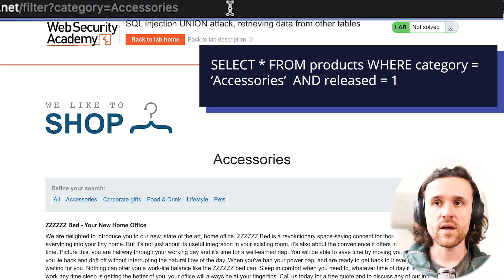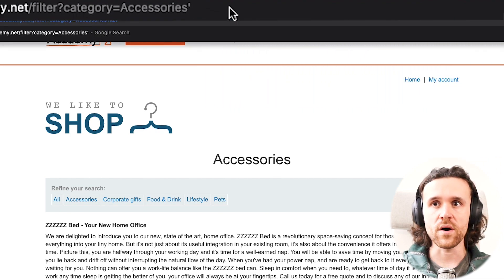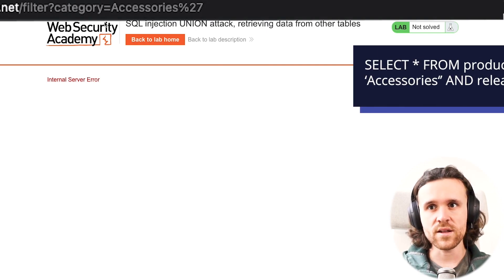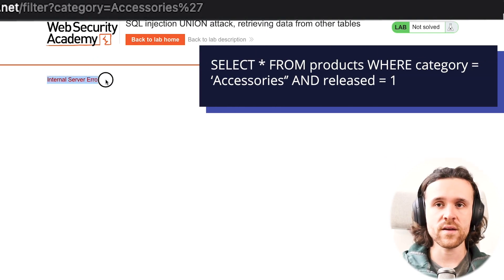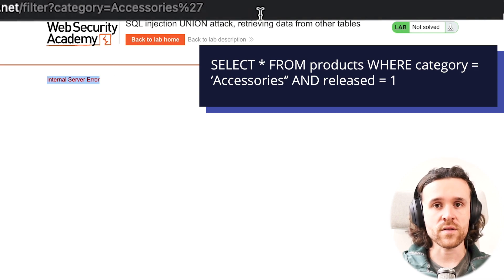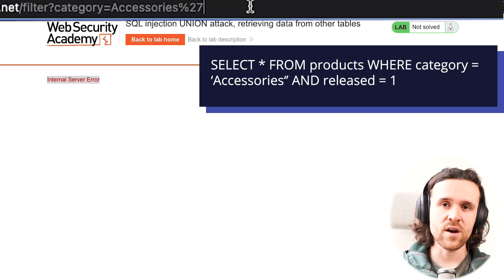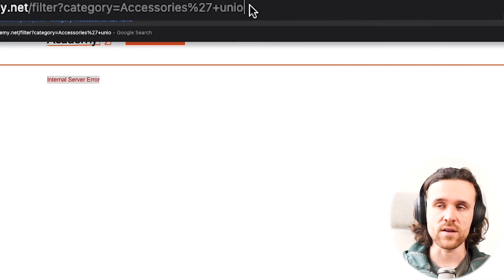If we append accessories with a single quote, we get an internal server error. The reason is that if you look at the syntax again, we're having two single quotes after accessories — that is not correct syntax, and this is why we're getting an error.